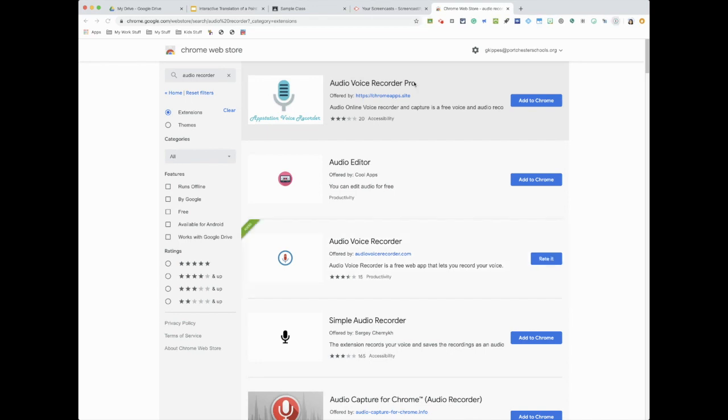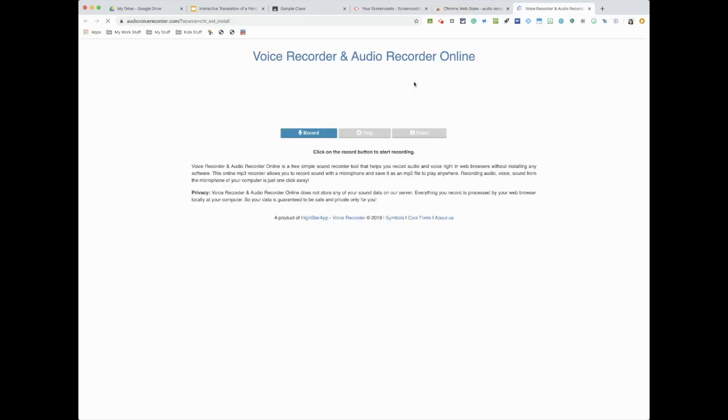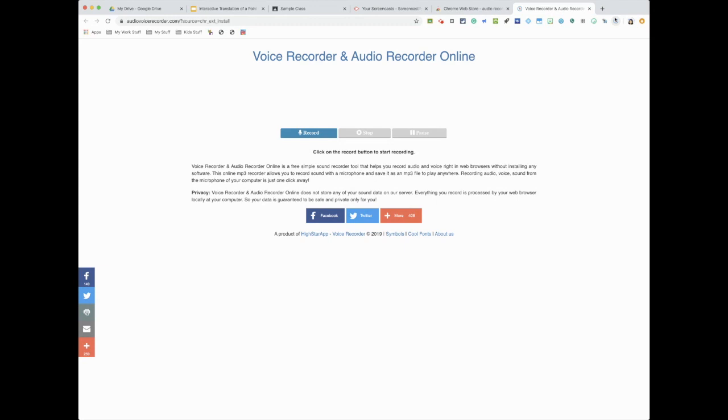So here's my audio recorder. I have it on my extensions. So when you're ready to record something, you're gonna hit the record button. When you want to stop, you hit stop, you could pause and so forth, right? Okay, so I'm gonna just say something quick to my class.